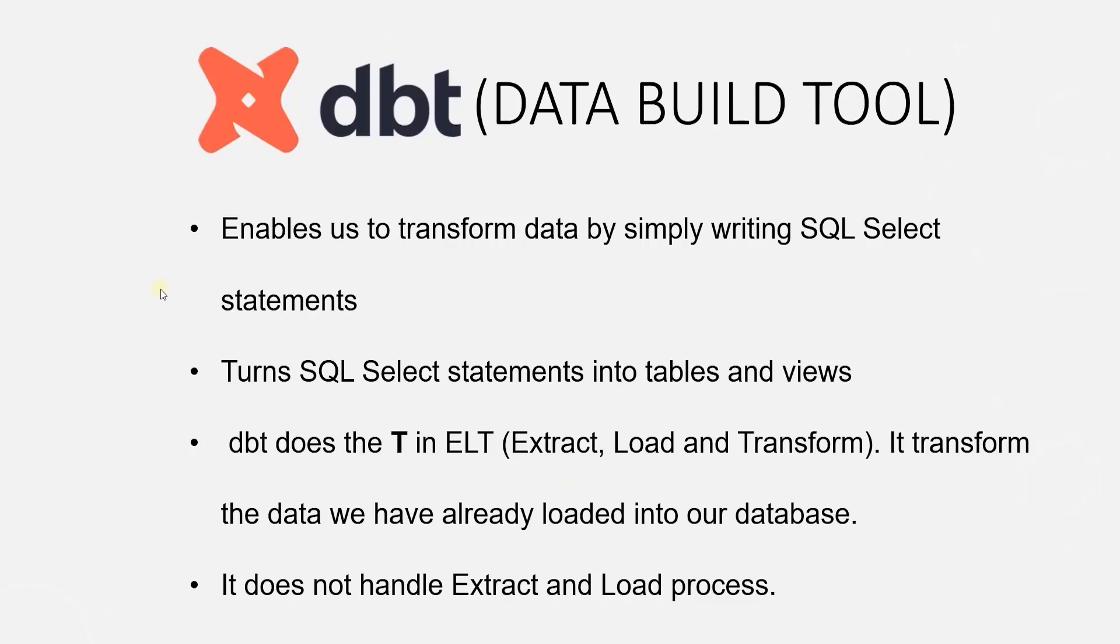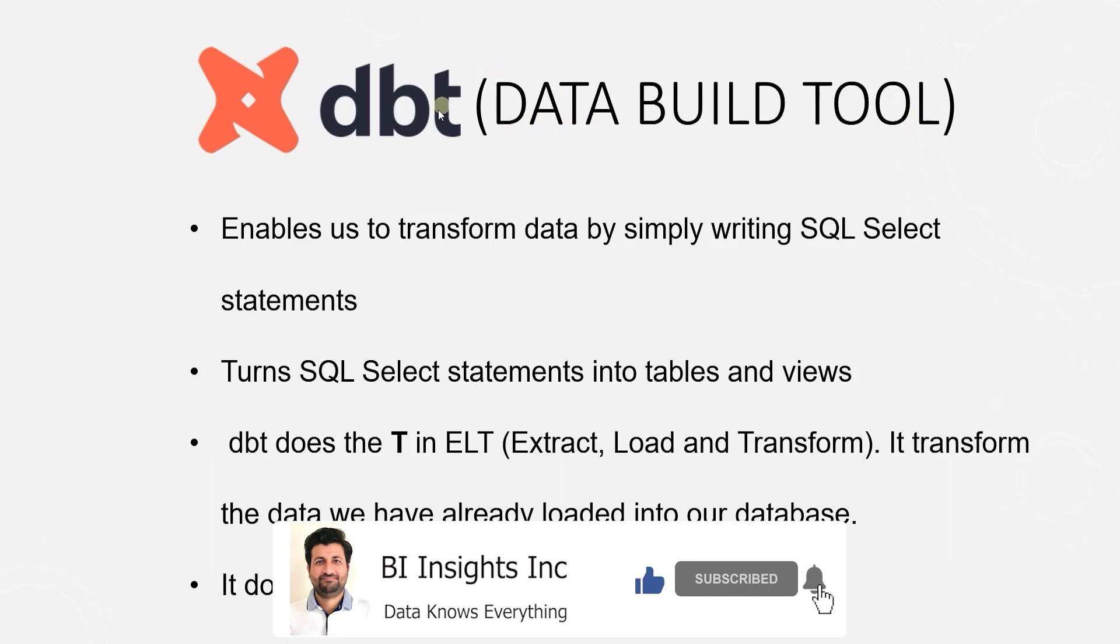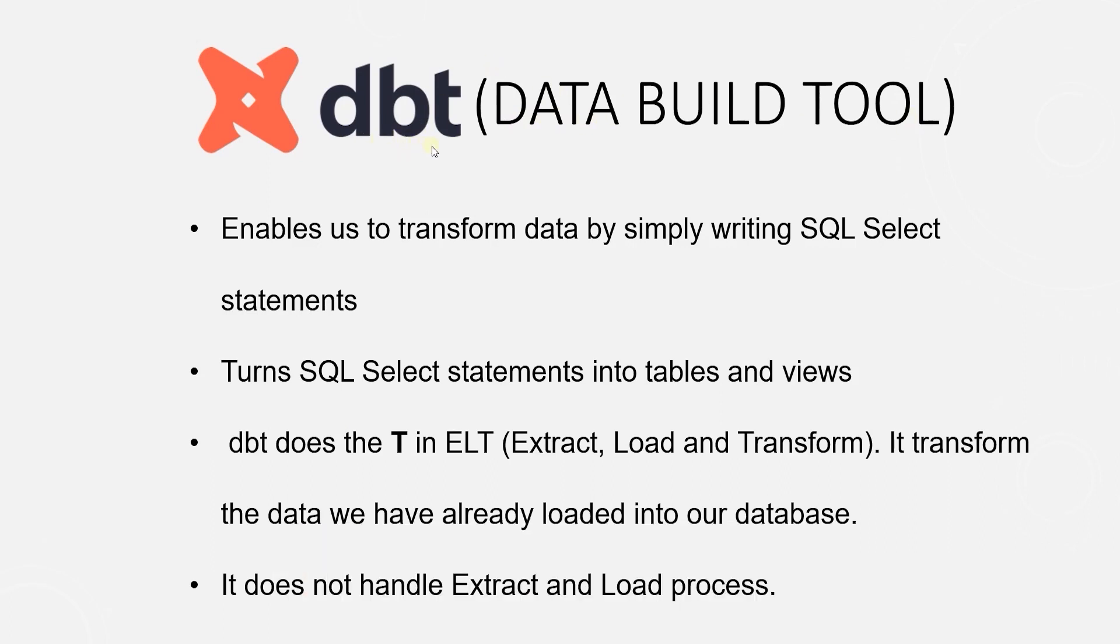Hello and welcome one and all. Today we are going to cover a new tool called Data Build Tool or dbt. This tool is dubbed as part of the modern data stack.